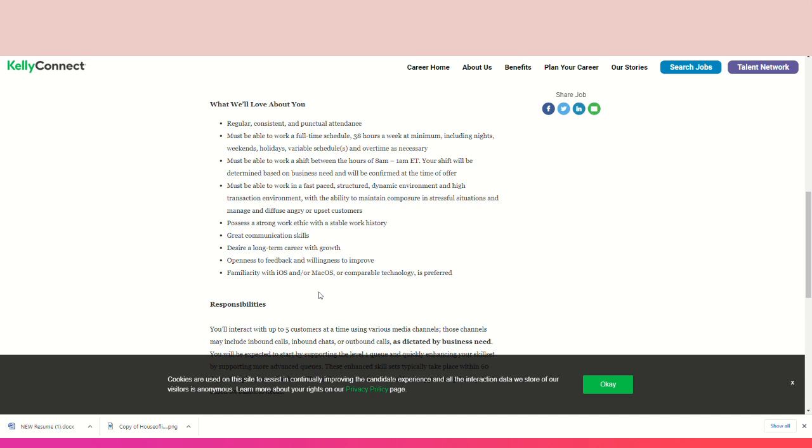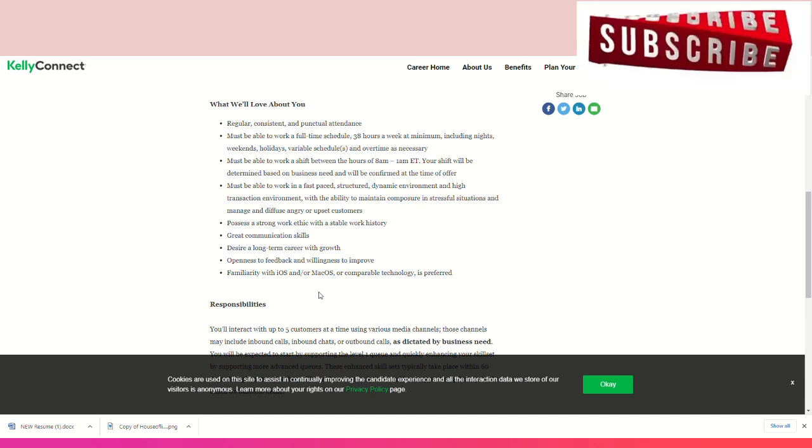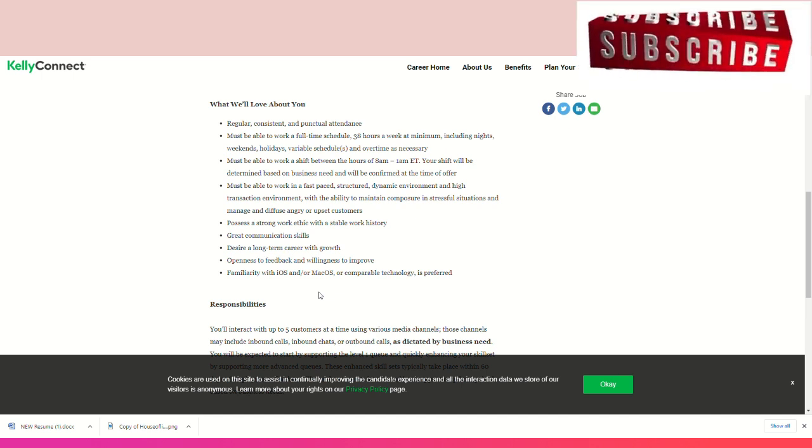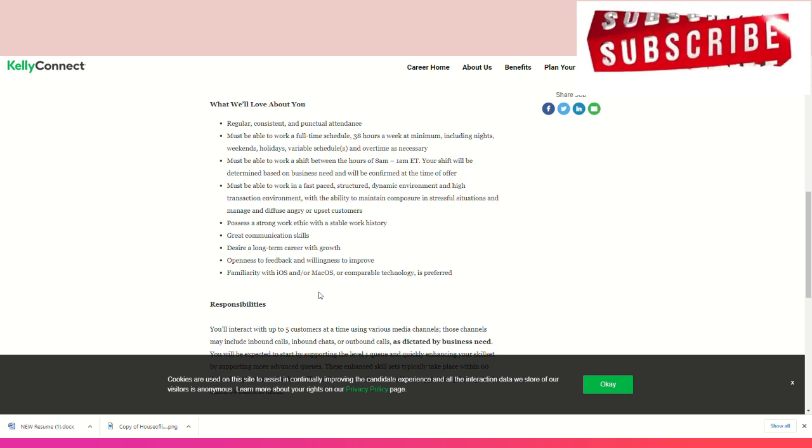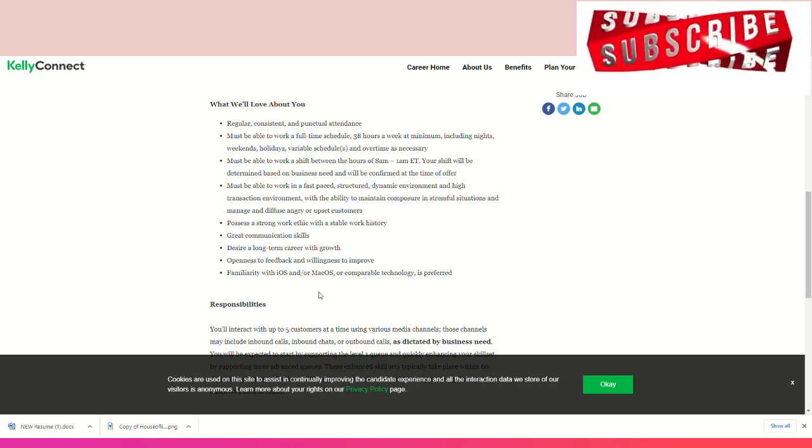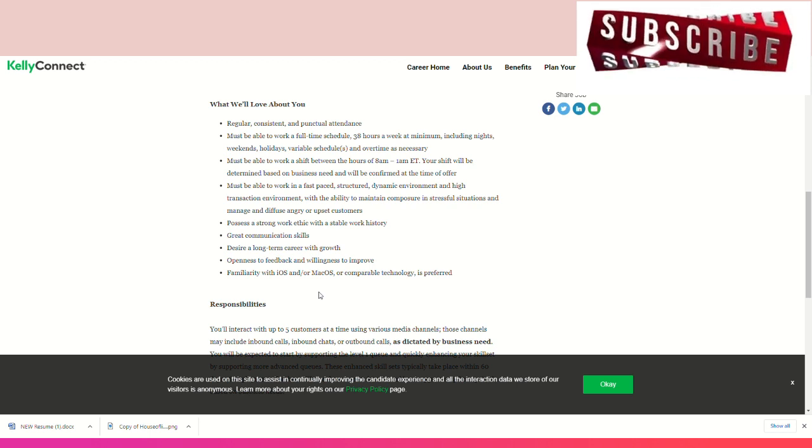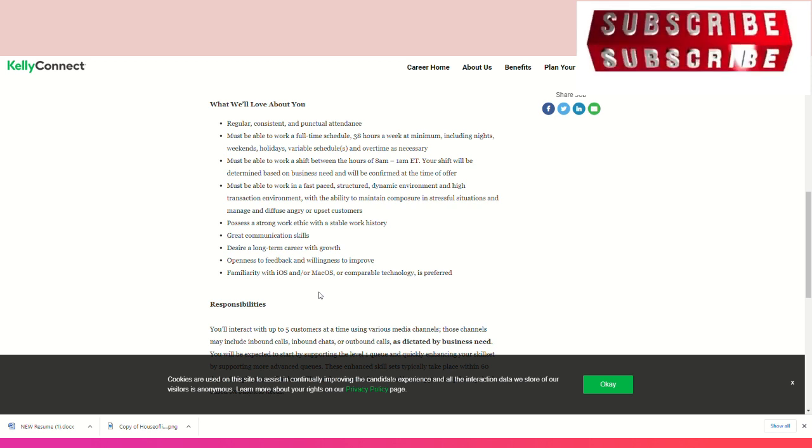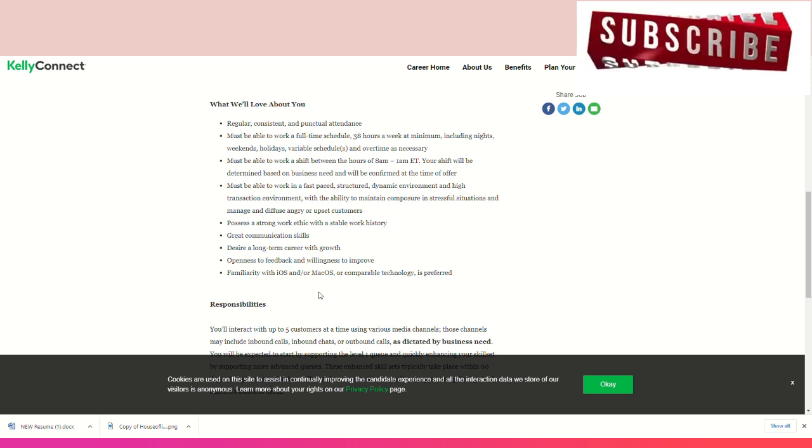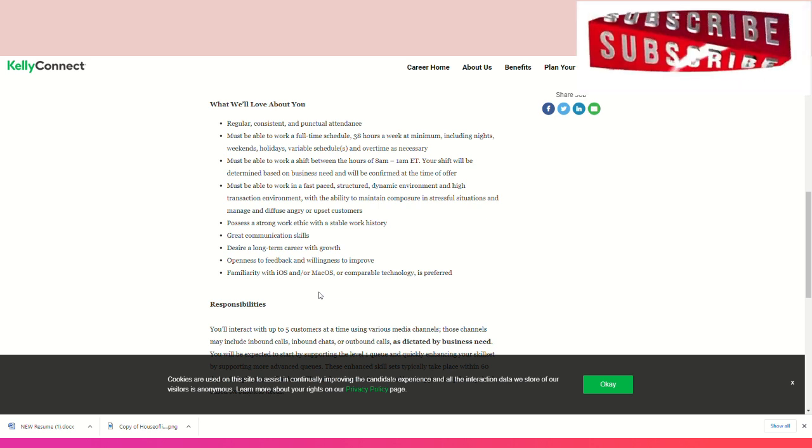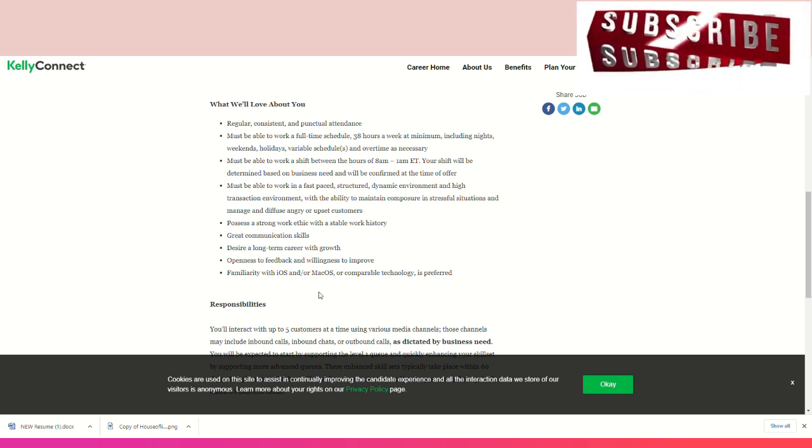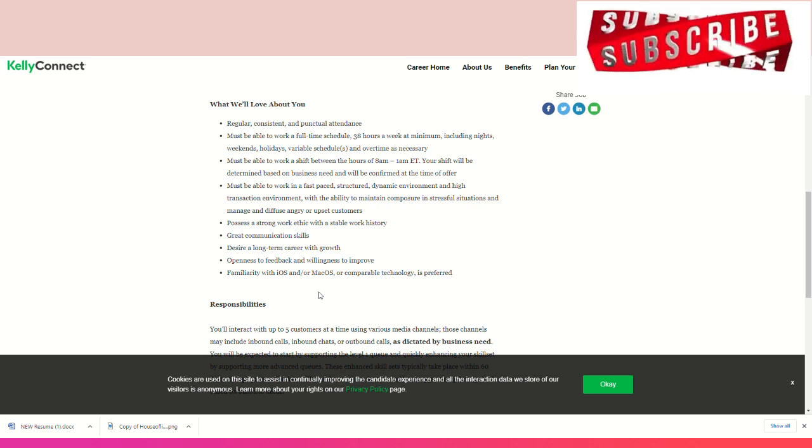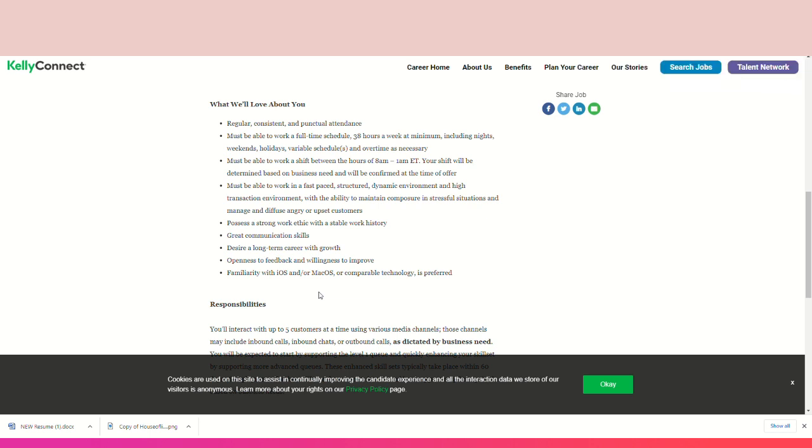What we would love about you: Someone that is regular, consistent, and punctual. Attendance must be able to work a full-time schedule, 38 hours at minimum, including nights, weekends, holidays, variable schedules or overtime as necessary. Must be able to work on a shift between 8 a.m. and 1 a.m. ET. Your shift will be determined based on business need and will be confirmed at the time of offer.